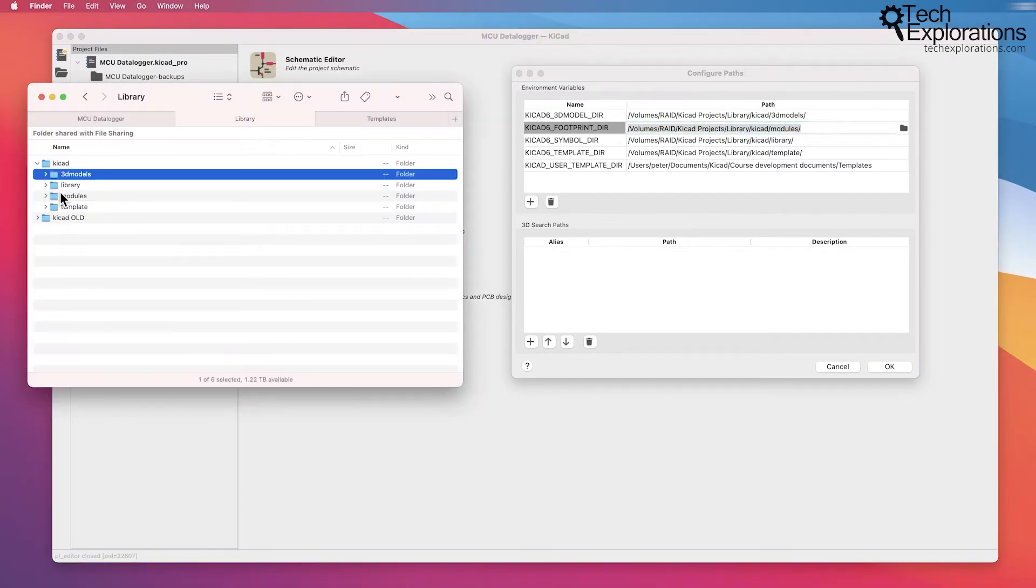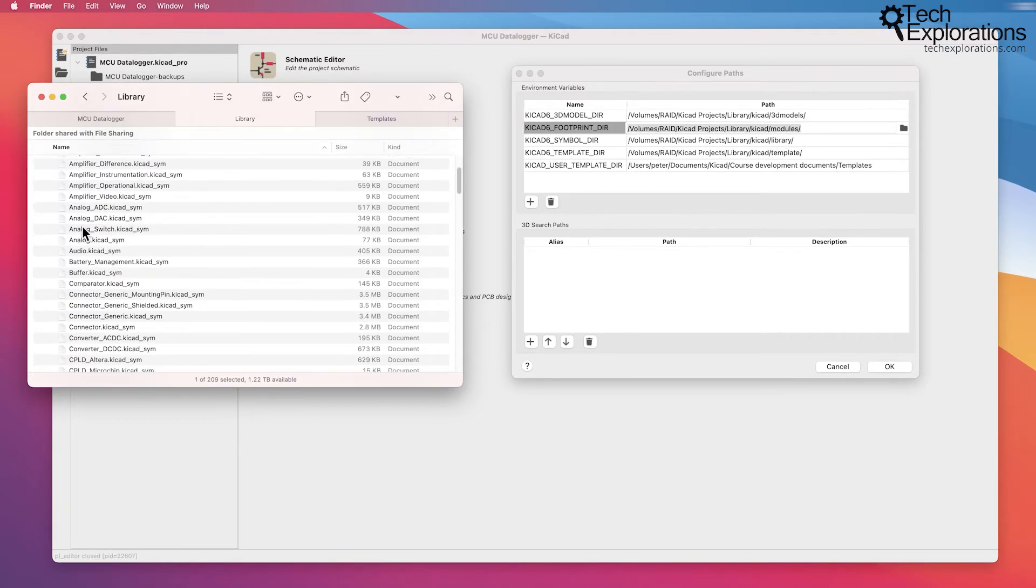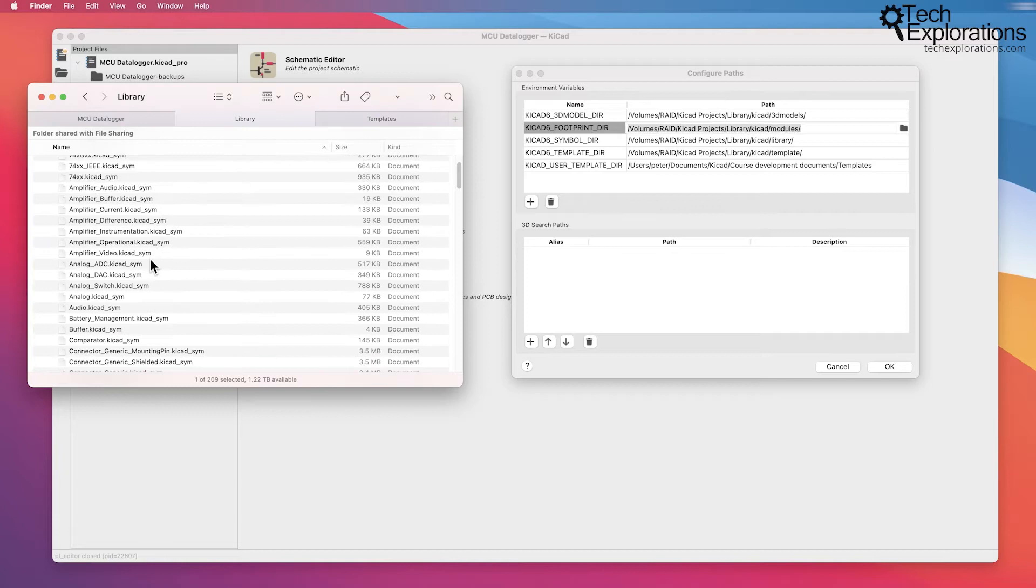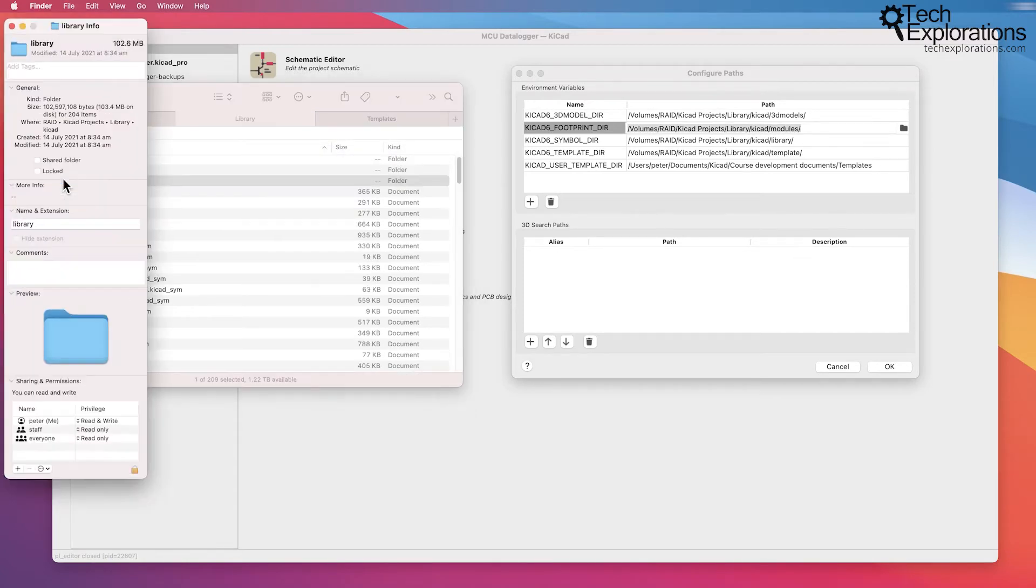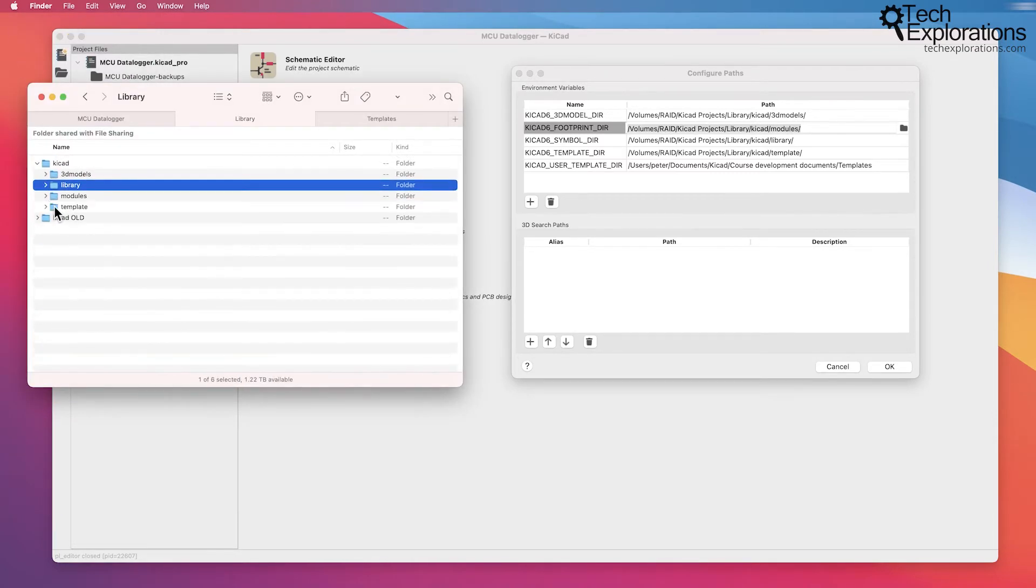So my symbols directory is right here. Library, you can see it in the path. It looks like this inside. Lots of KiCad_sim files. And this, at the time I'm recording this, is about 100 megabytes. Not as big as the 3D symbols, but still, it's sizable.